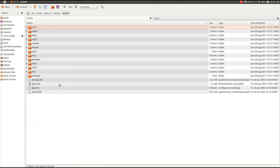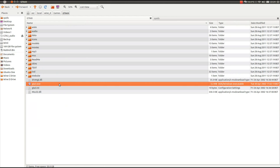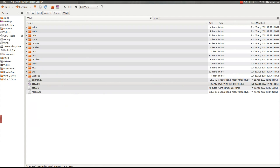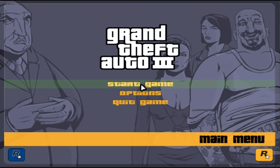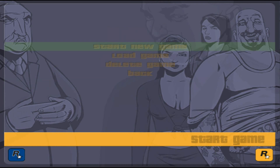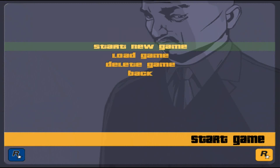I've installed GTA 3 off the CDs, just using the stock version of Wine. Nothing special needed for that. Let's double click on it to open it. Wait for that little black square to disappear, then press Enter twice, and it opens. That's the only workaround needed for this game.